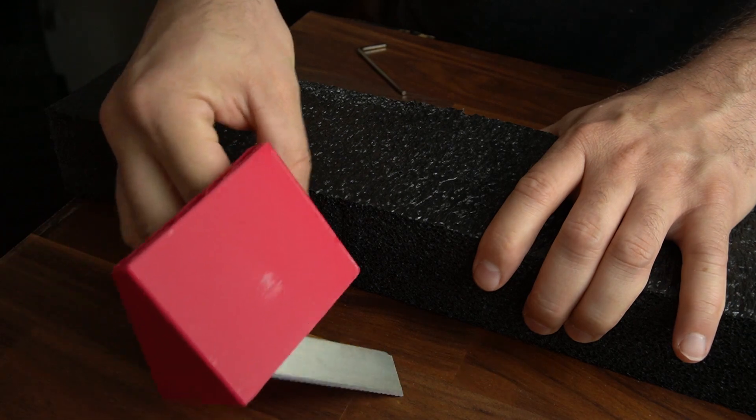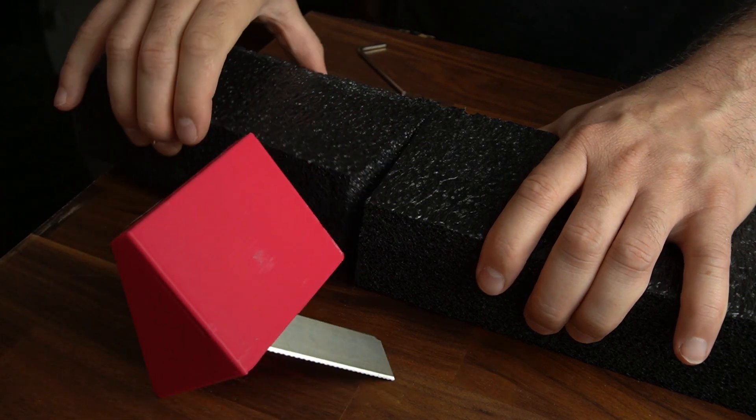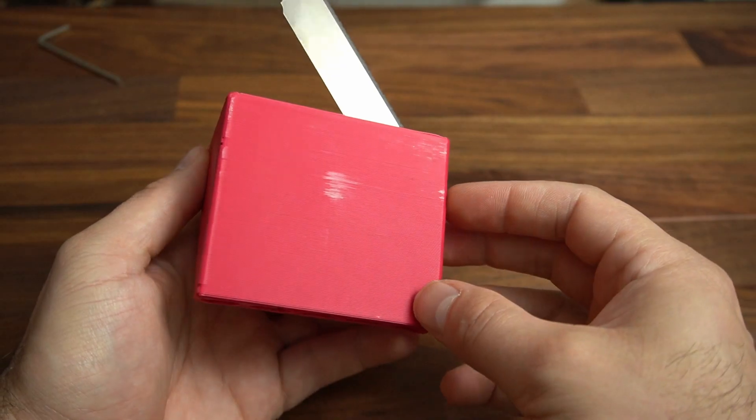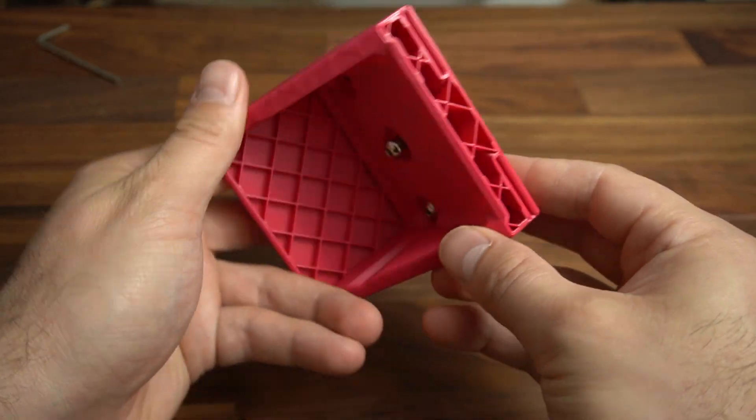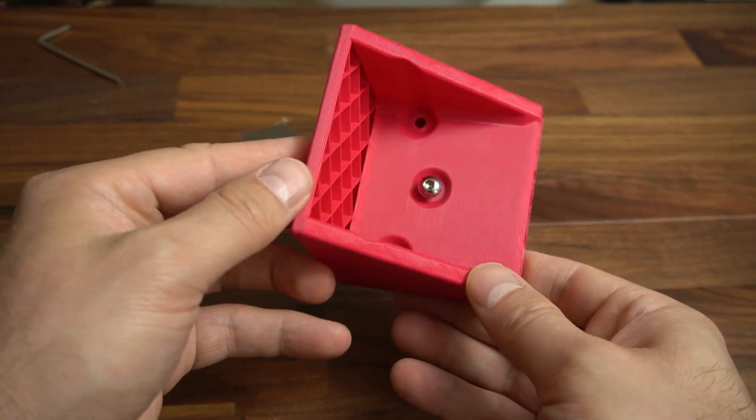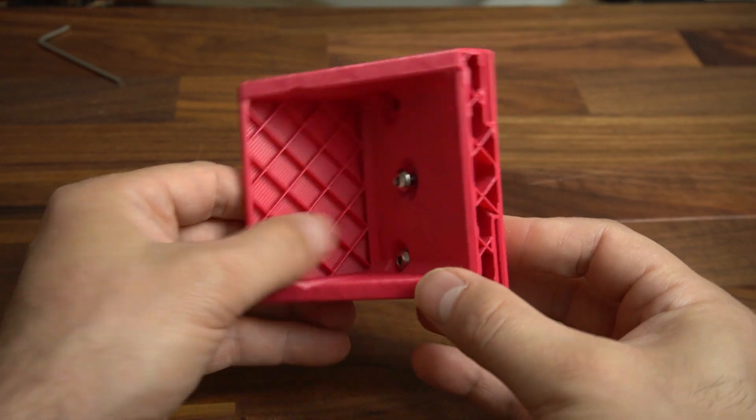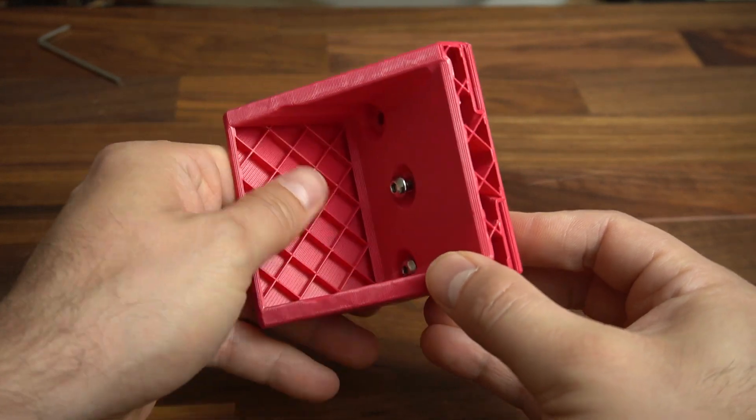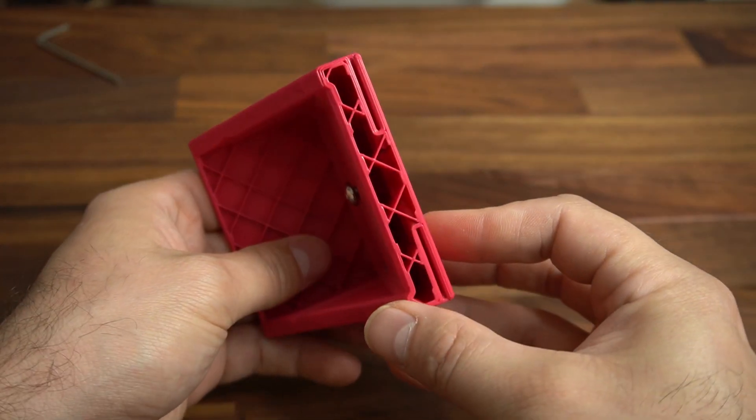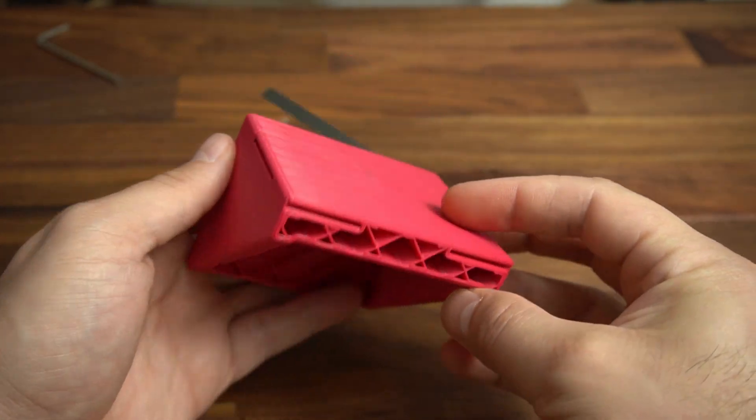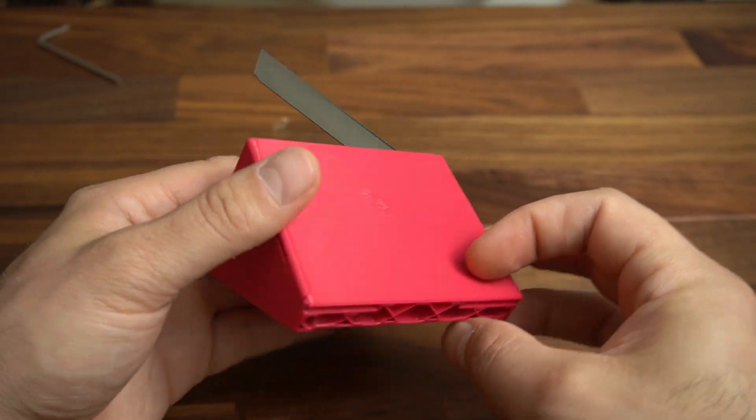When printing out this foam cutter, I saw that the top layers were unnecessary. So I disabled them in the slicer, saving a few minutes of print time and a little bit of filament.